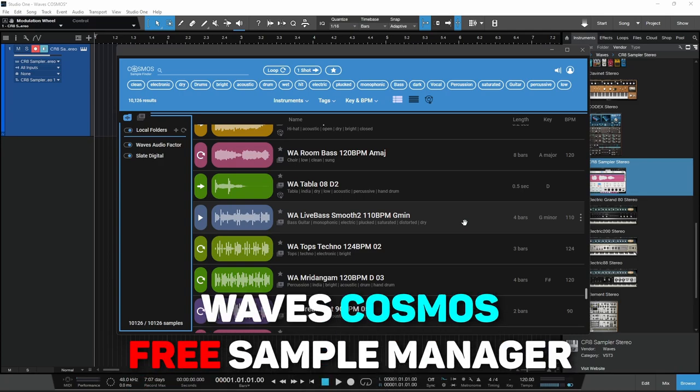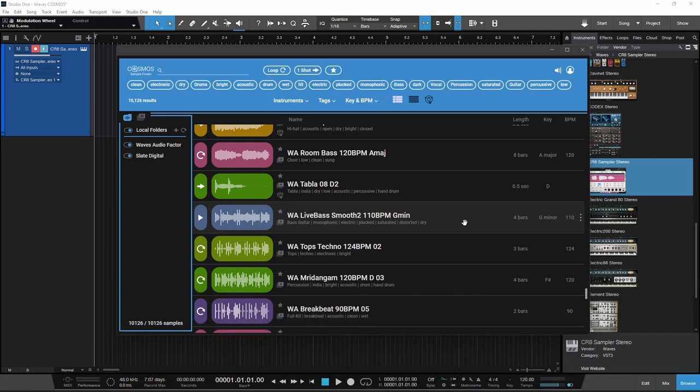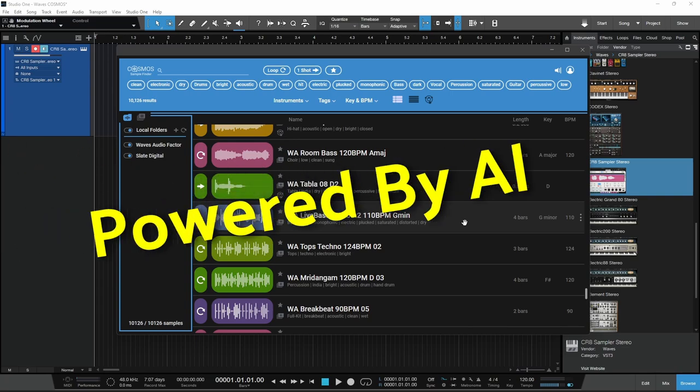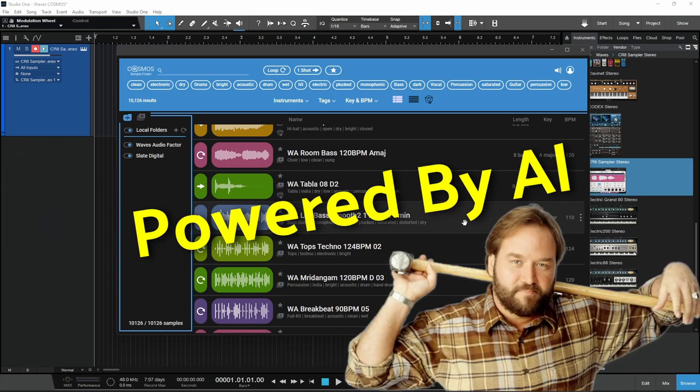This is Waves Cosmos, a free sample finder or sample manager, and it's powered by AI.